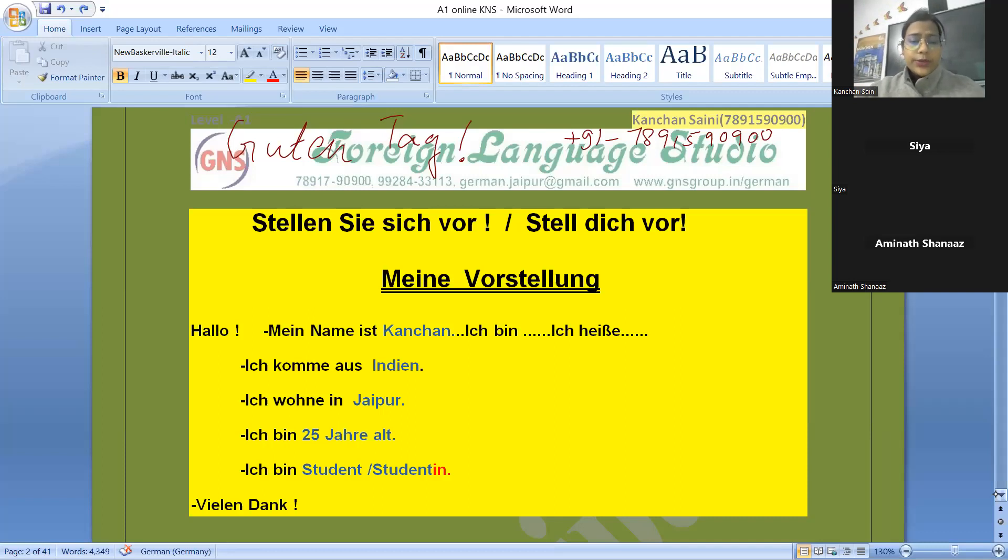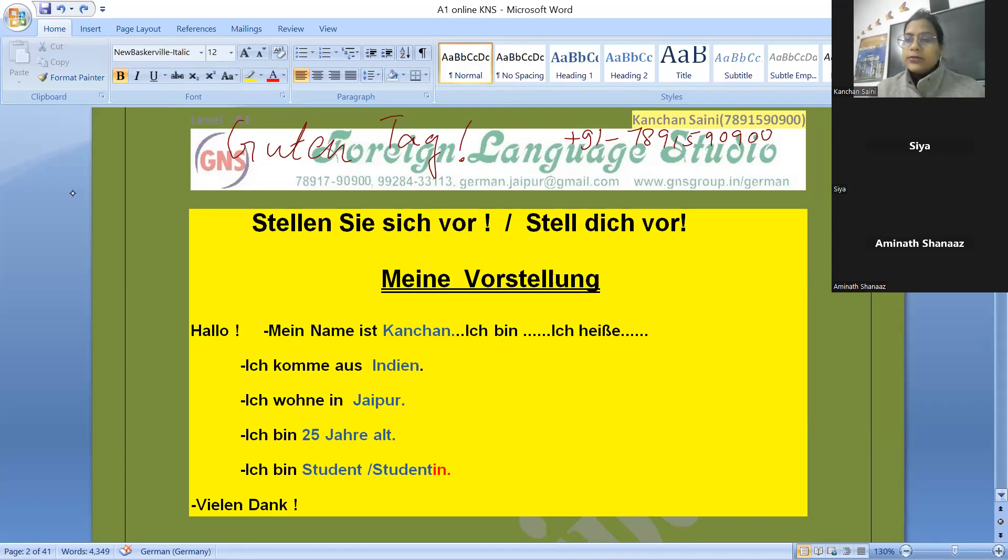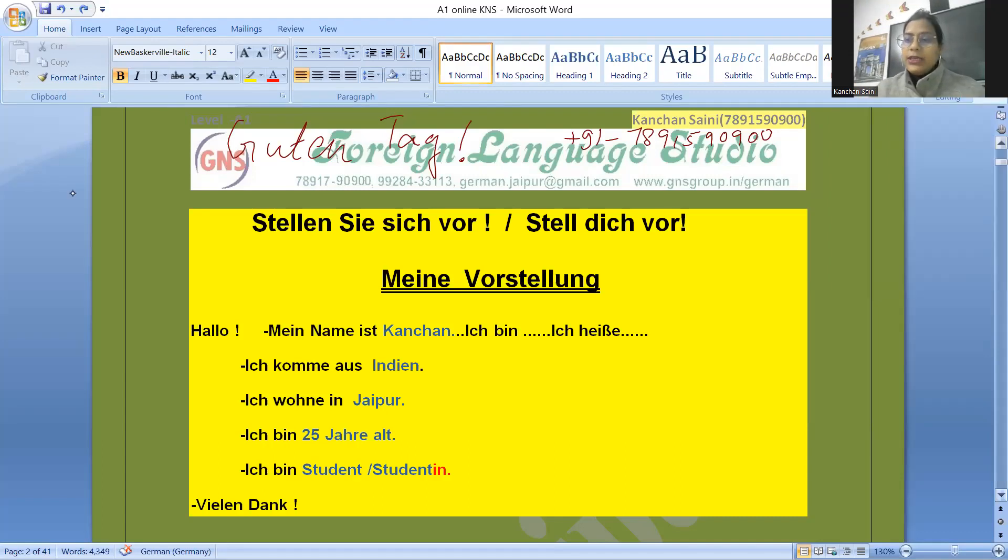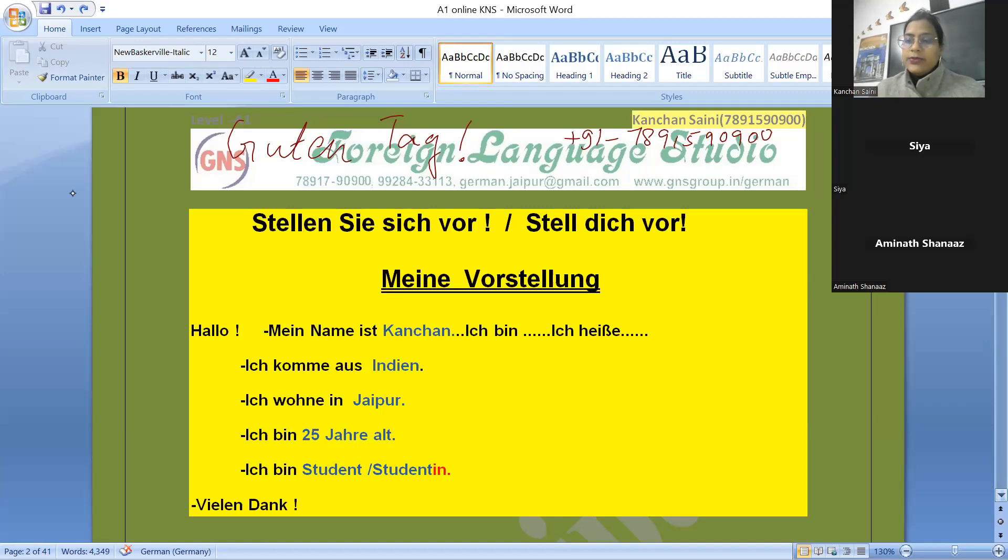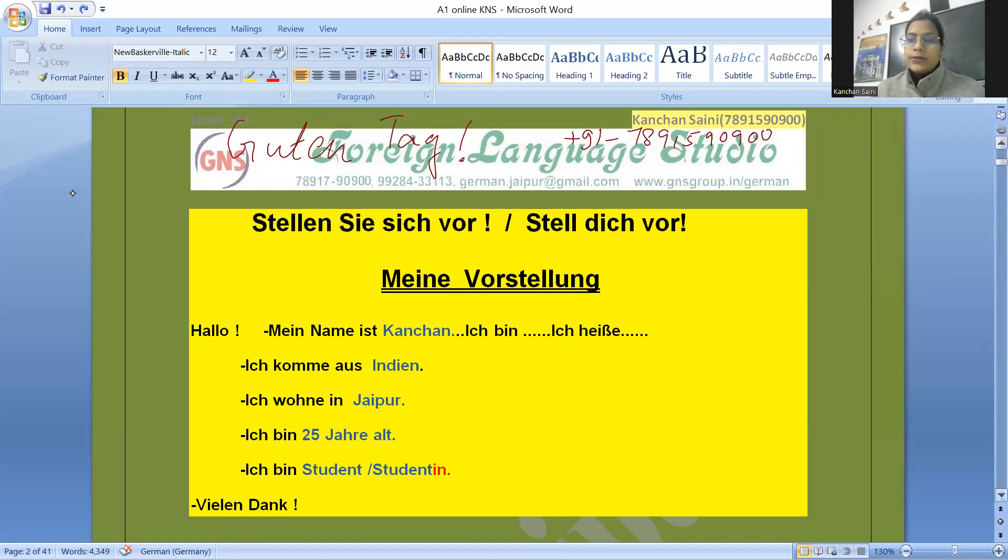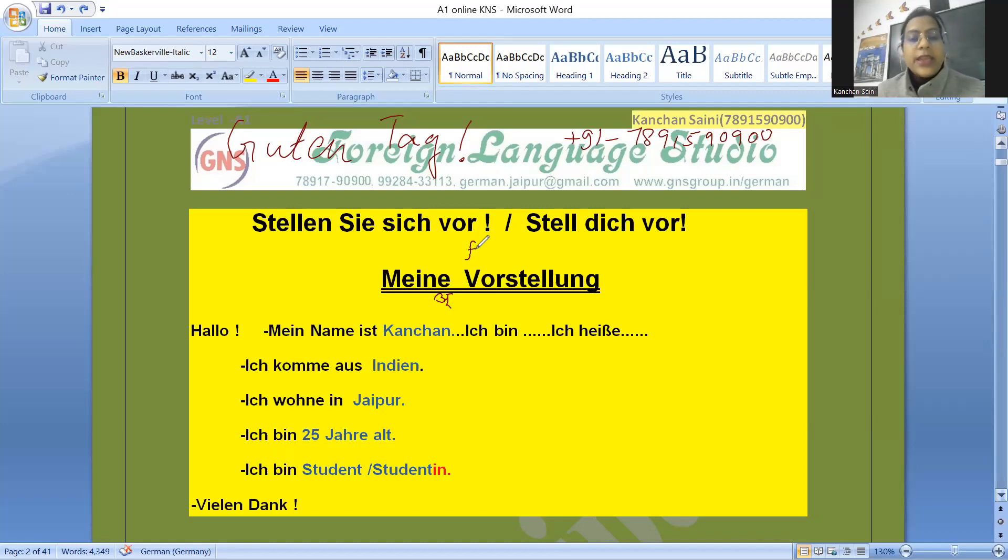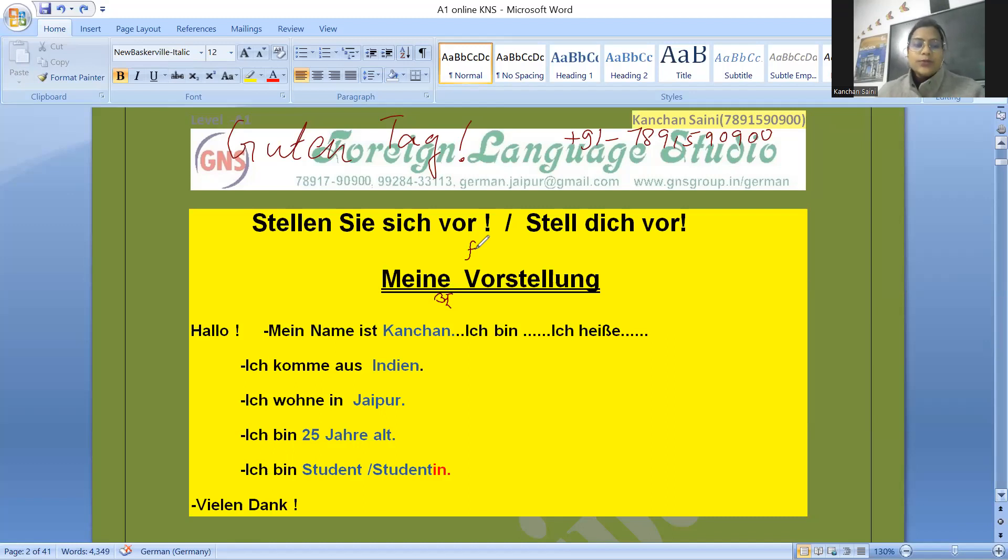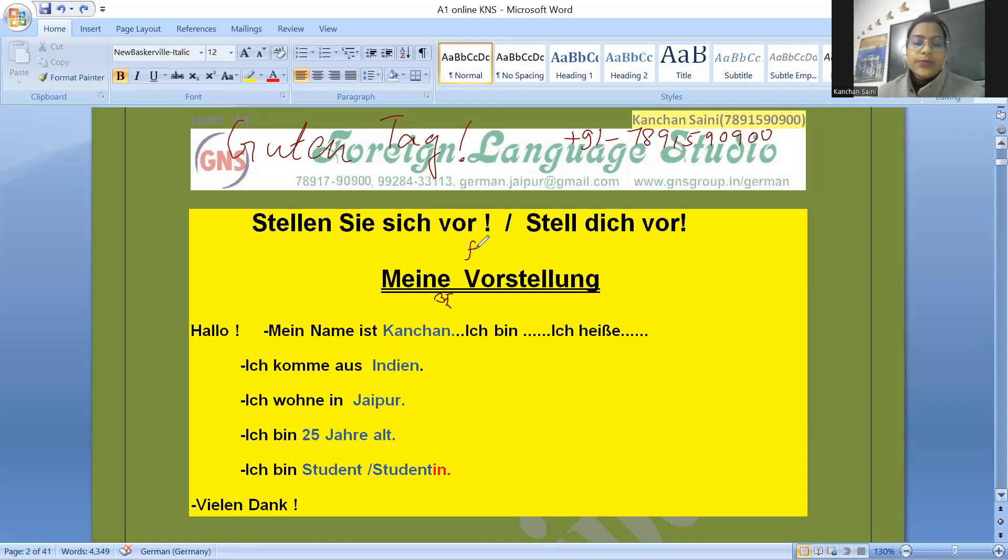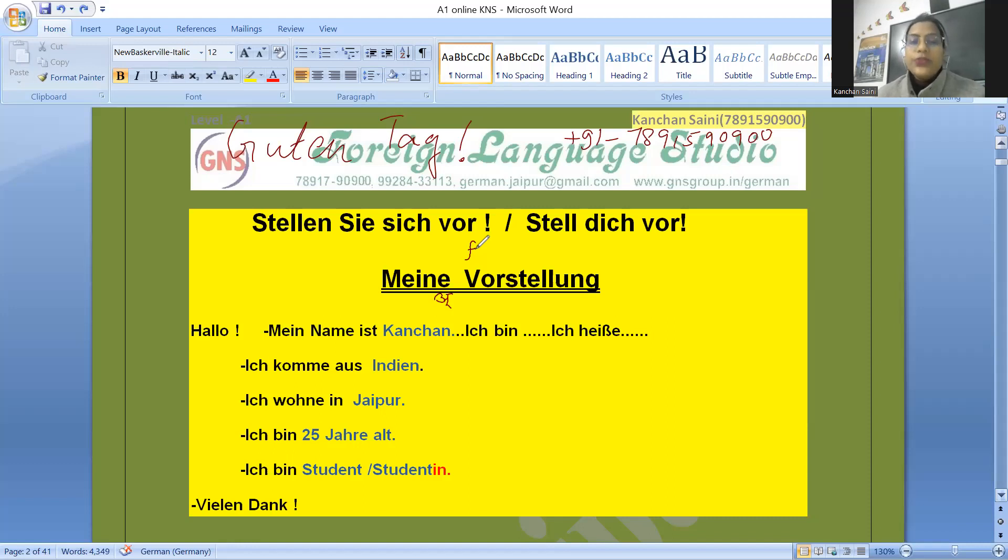Meine Vorstellung. As I told you yesterday, when we have e in the ending, we will sound it as a, so meine Vorstellung. Vor we will sound most of the times like f, and the best example is Volkswagen. Meine Vorstellung. Hallo, mein Name ist Kanchan, ich bin Kanchan, ich heiße Kanchan, ich komme aus Indien, ich wohne in Jaipur, ich bin 25 Jahre alt, ich bin Student or Studentin.